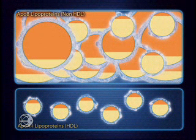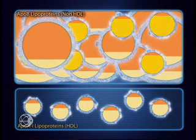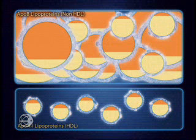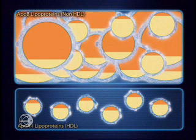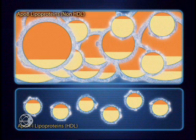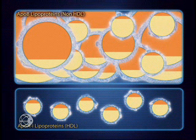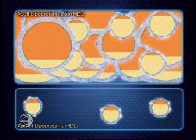Therefore, treatment decisions focused solely on the LDL component of non-HDL cholesterol fail to reveal total atherogenic burden. In addition, an imbalance in atherogenic ApoB and athero-protective ApoA1-guided lipoproteins further intensifies atherogenic burden.